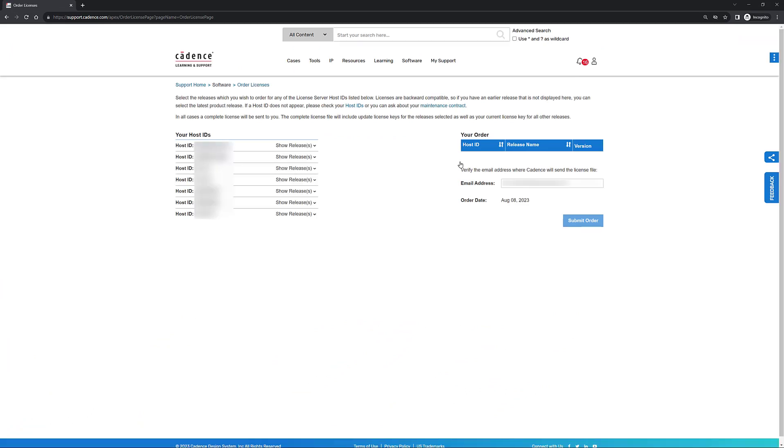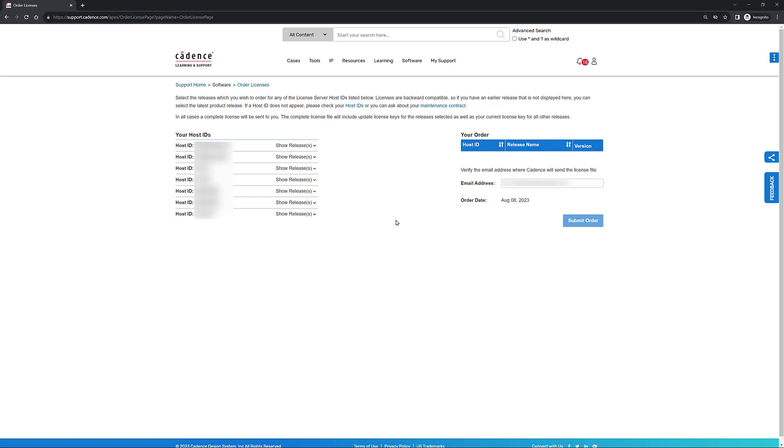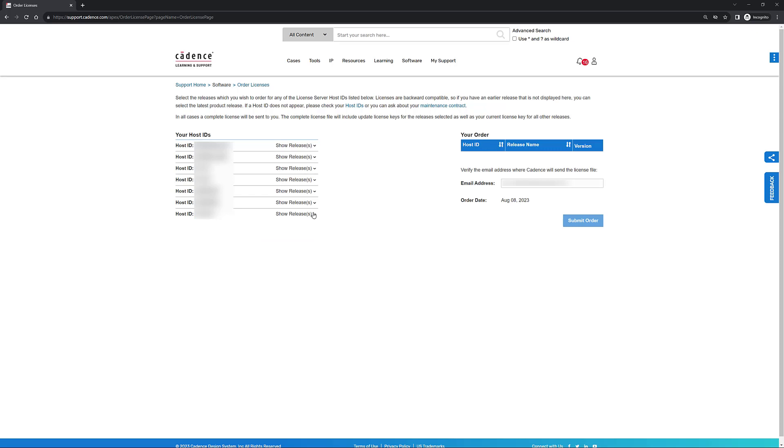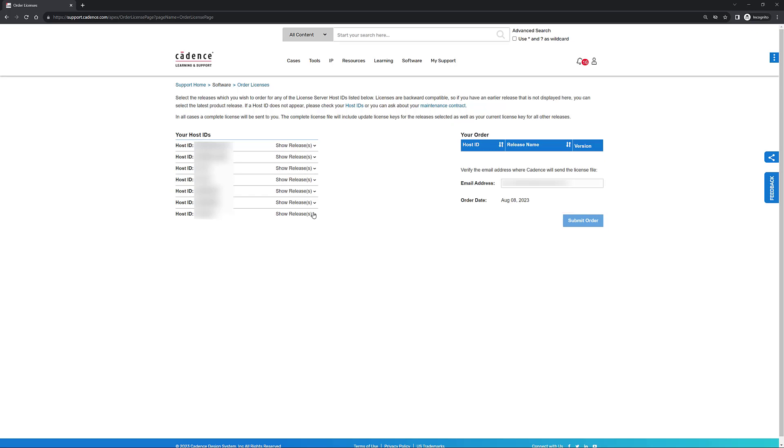This page is going to show up and you can see that it's going to present a little bit of information. On the left side, you have all the host IDs that are associated with this particular account. Each host ID is going to be associated with one or more products. On the right side, you're going to see an email field where you can actually specify an email address. The license file that you request is going to be sent to that particular email address. If you don't see listed here the host ID of interest, you're going to have to use this host ID option that you see right here in the format. Go ahead and click on that one.